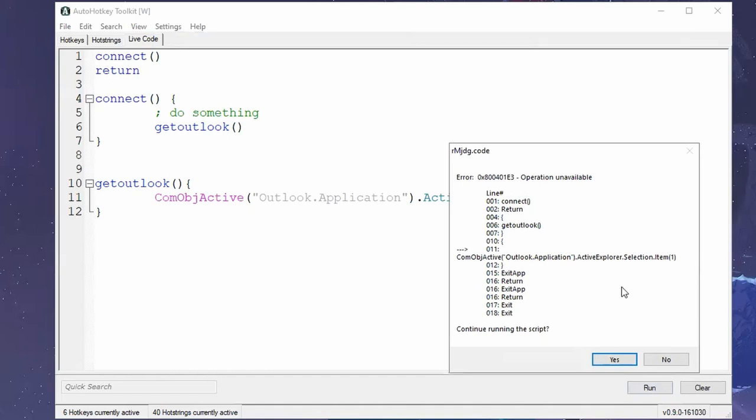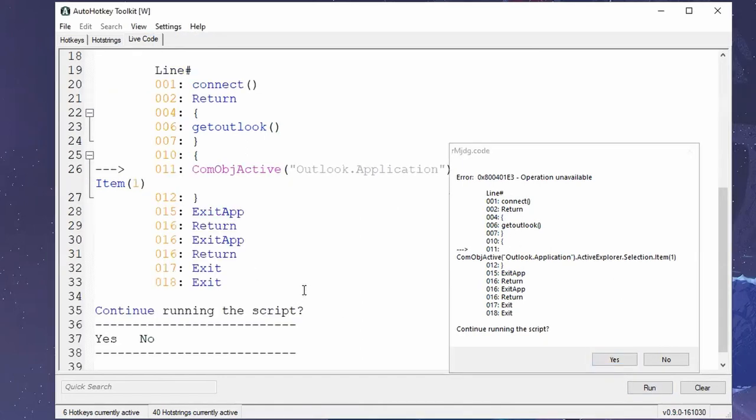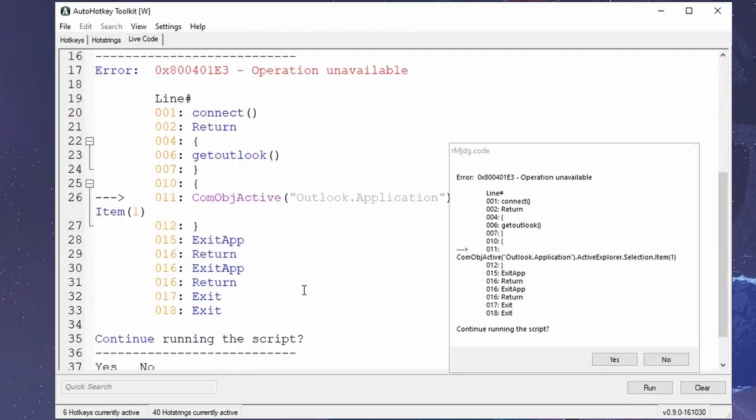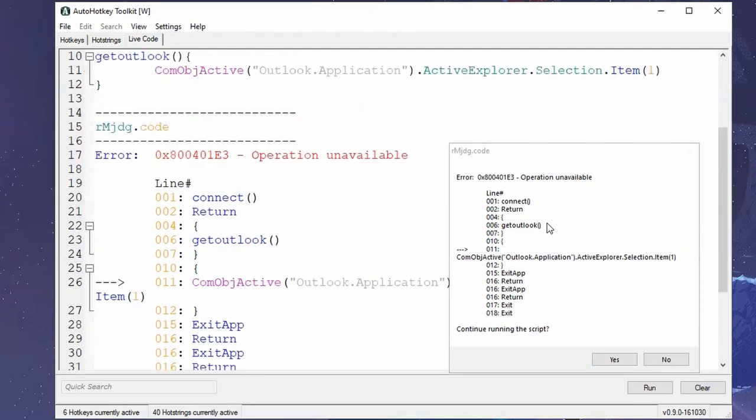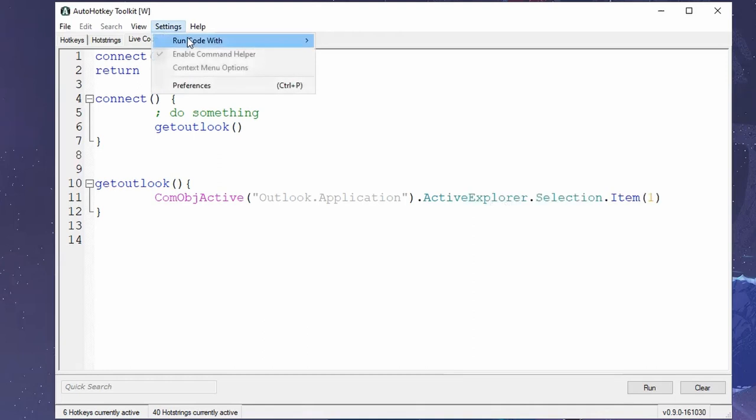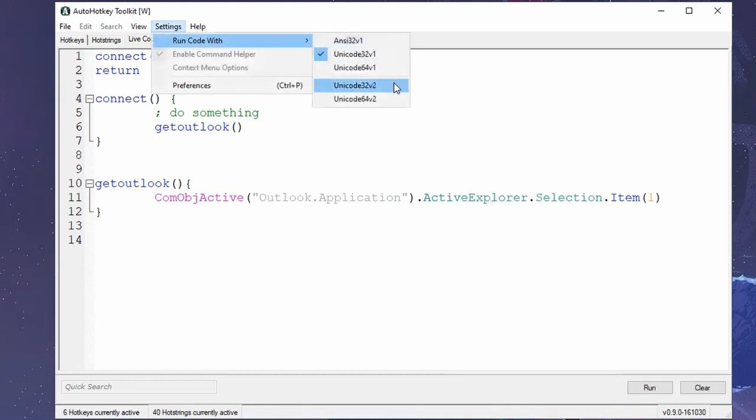This is a message box. You cannot do anything with it. You can do control C and it would just copy the whole thing like this. Just in case you didn't know, you can control copy any message box. But that might not be very helpful when the script is too big.